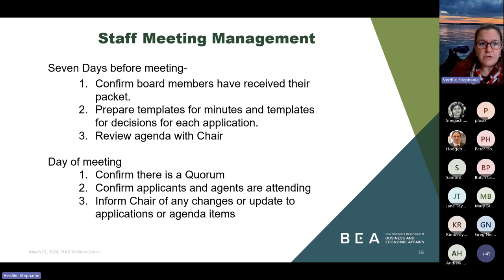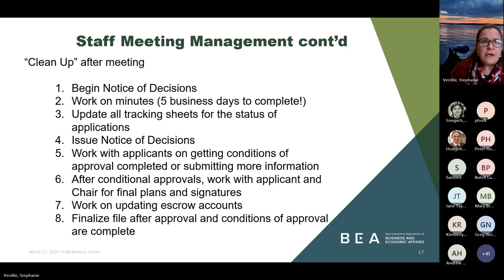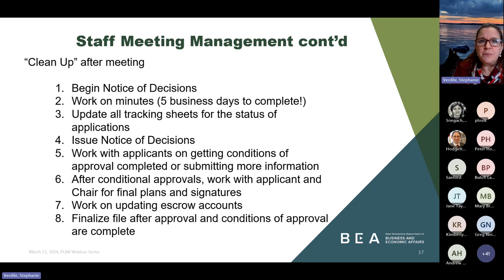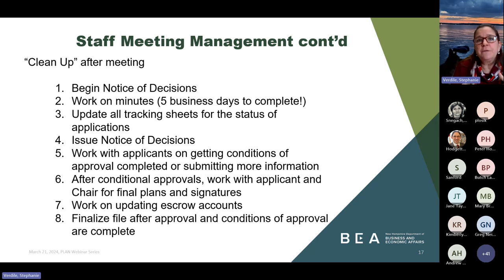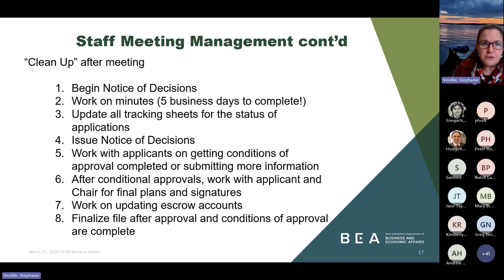Inform the chair of any changes that may be made to the agenda — an applicant may send a letter during the day requesting a continuance; those types of things should be communicated to the chair. After the meeting, it's time for cleanup: work on your decisions and minutes — you have five business days — update all your tracking sheets, work on your notices of decision, work with your applicant. These are all types of things that help the applicant through the process and keep the board organized. It's a lot of administrative work, but either the board or staff, somebody has to do it. Work on finalizing and updating your escrow accounts and finalizing your conditions of approval.